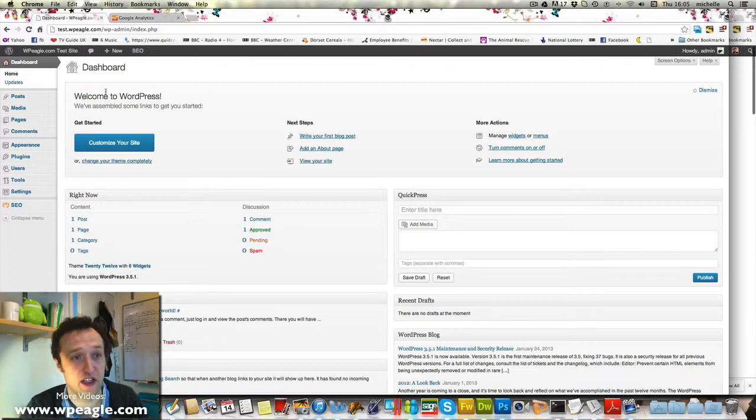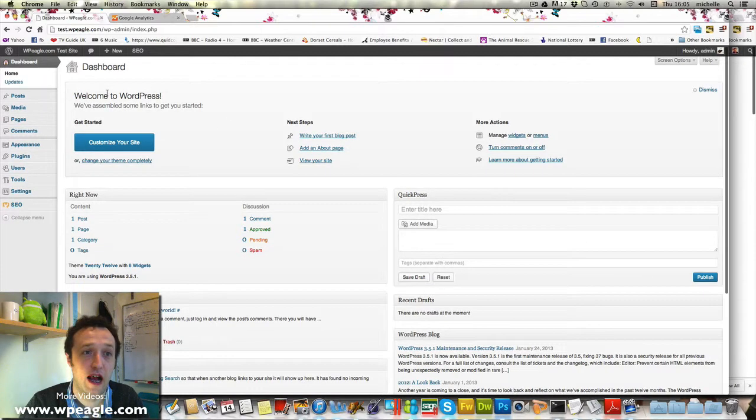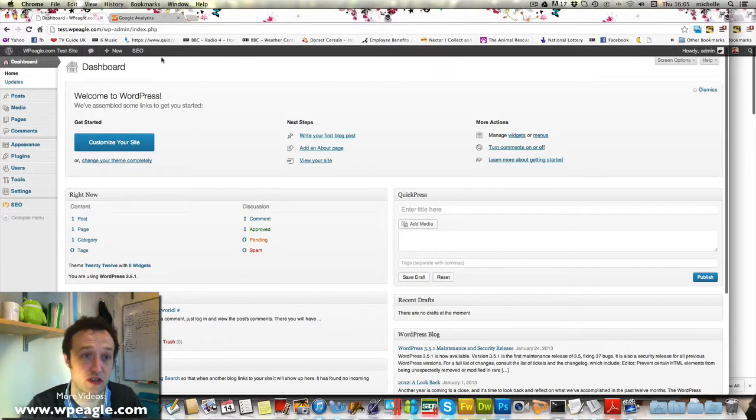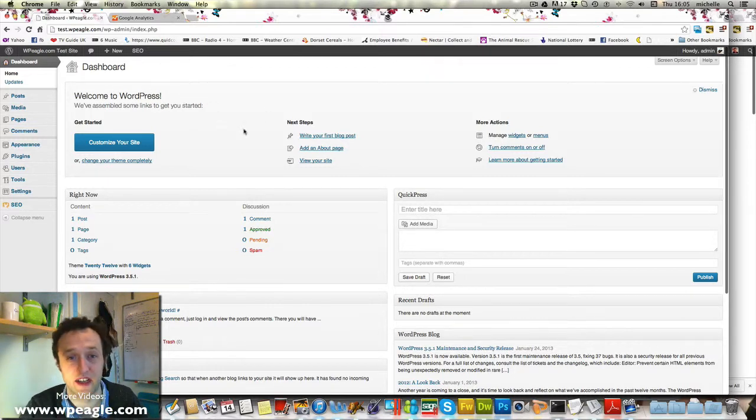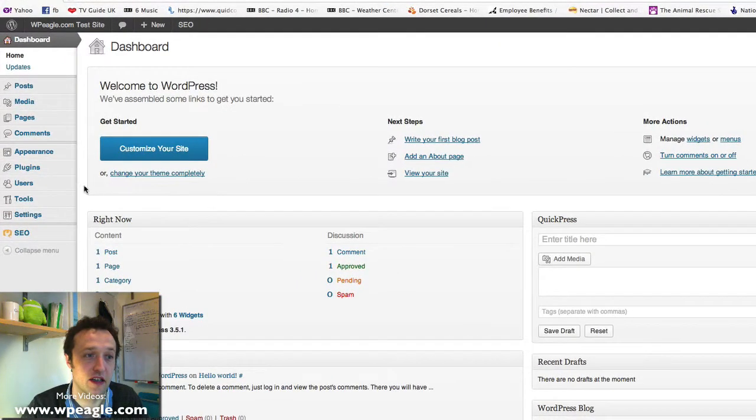I'm back in the dashboard of the WPEagleTest site and what I'm going to do now is install a plugin that will allow me to set up the Google Analytics that we've just created and connect that account to the site.